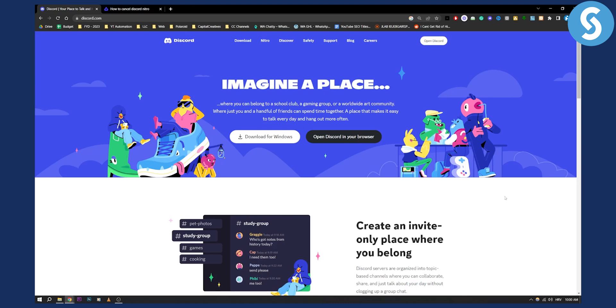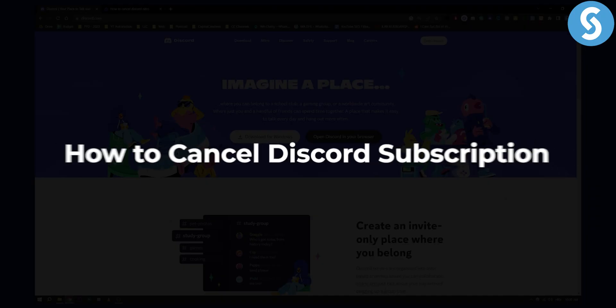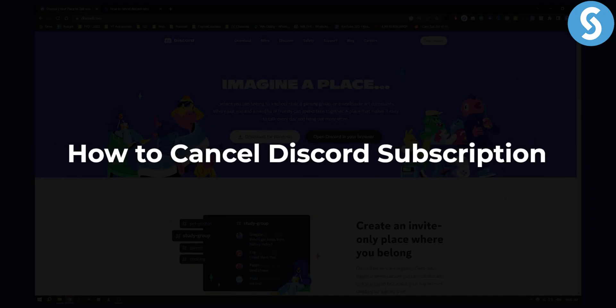Hello everyone, welcome to another video on how to unsubscribe. Today I will show you how to cancel or unsubscribe from Discord subscription.